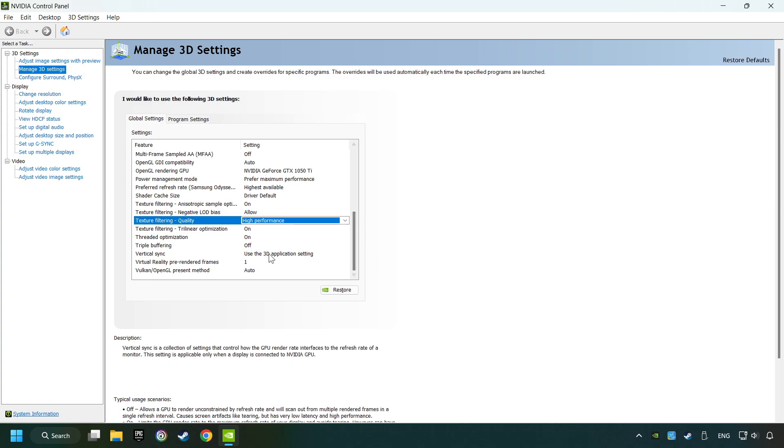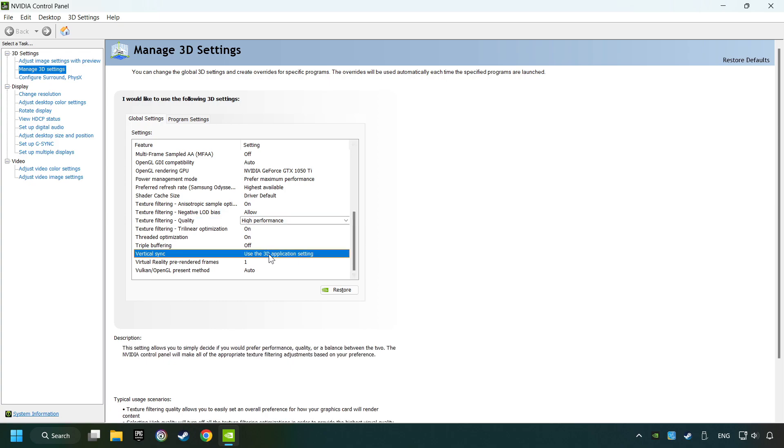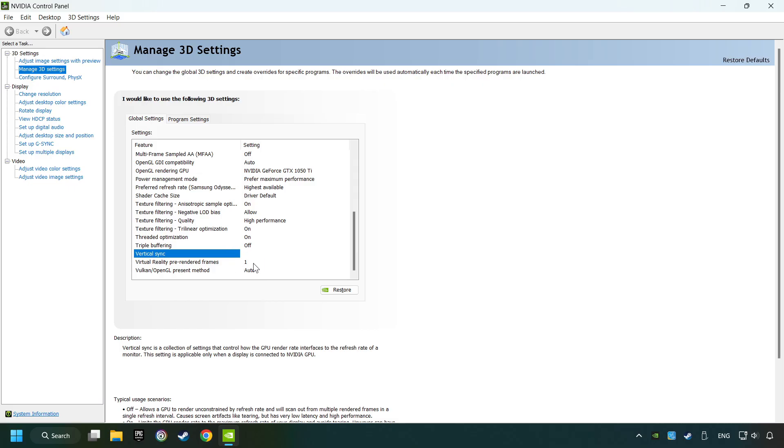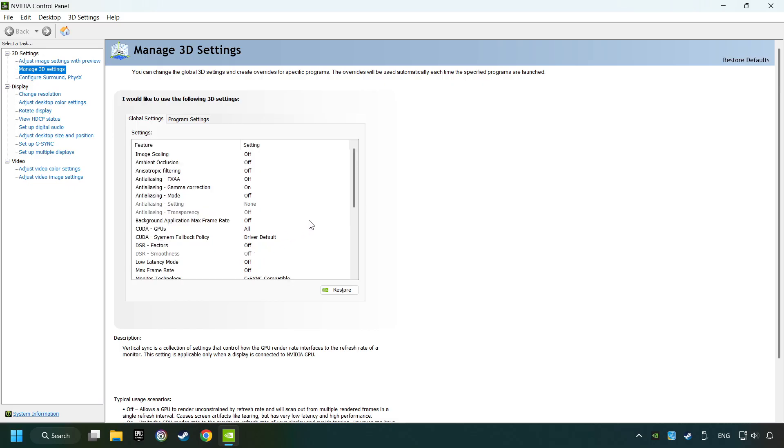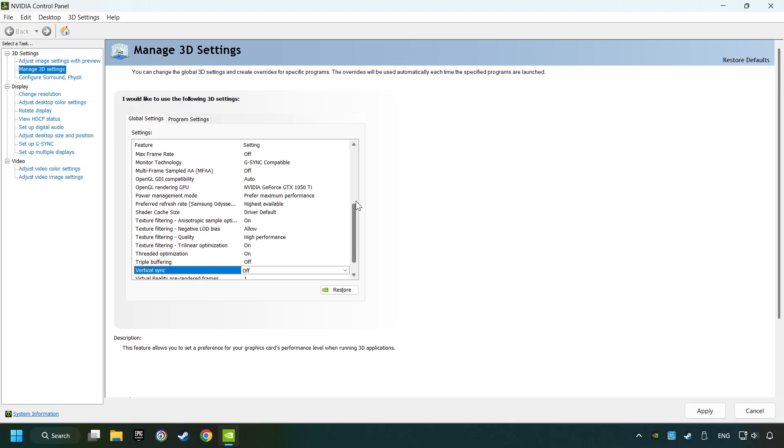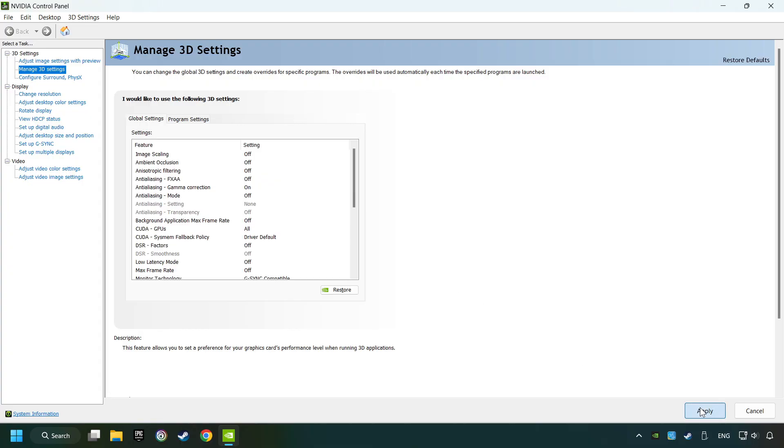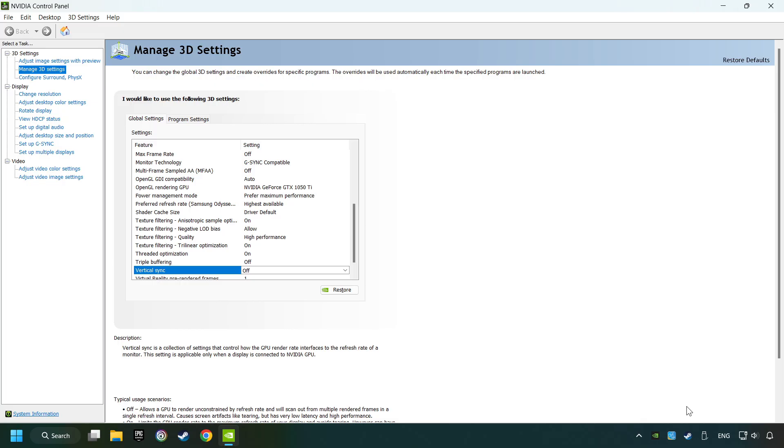Set Vertical Sync on off. Then copy the further settings and click the Apply button. After that, close the window.